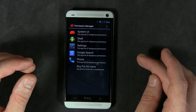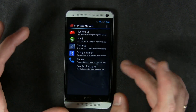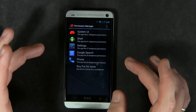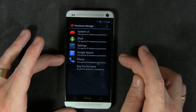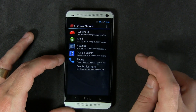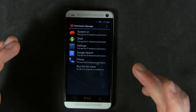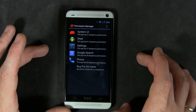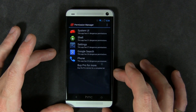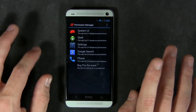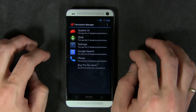If you download an application and it's got some really cool features but also some sketchy permissions, you can use this application to disable those permissions on a permission-by-permission basis. That's really handy, especially for those of you who are always concerned about the permissions apps require.